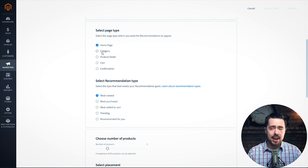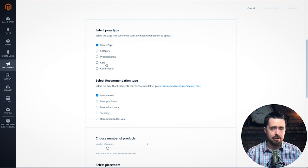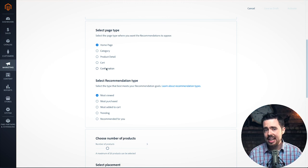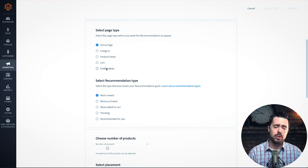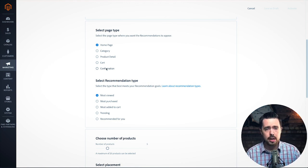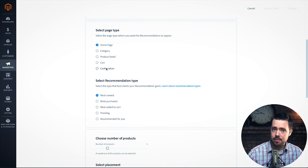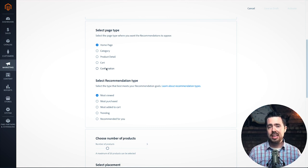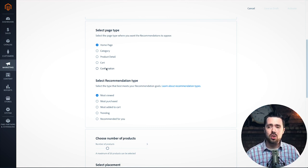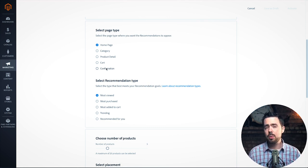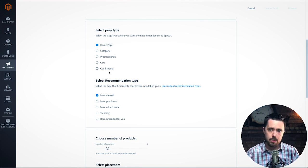We have the page type — homepage, category, and so on. It's pretty easy to figure out where each applies. For example, the confirmation page — I'm really happy to see this. This is such an underutilized area of Magento. The confirmation page is where you have your customer's attention right after you've made a sale. You need to continue that journey, and creating relevant product recommendations there can be super helpful. Use this confirmation page — very, very helpful.